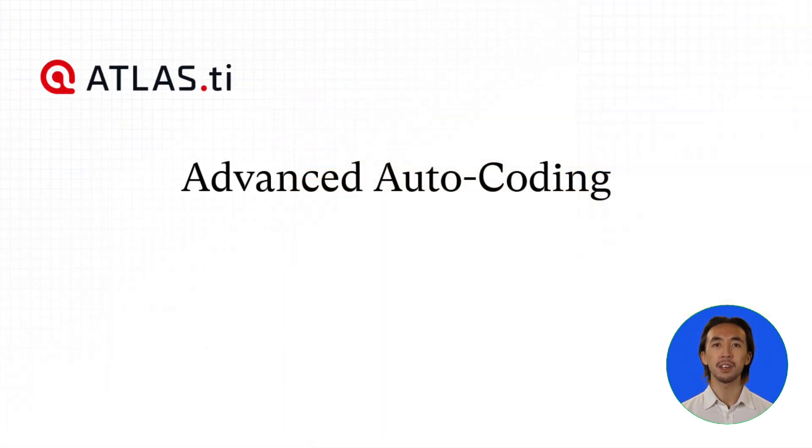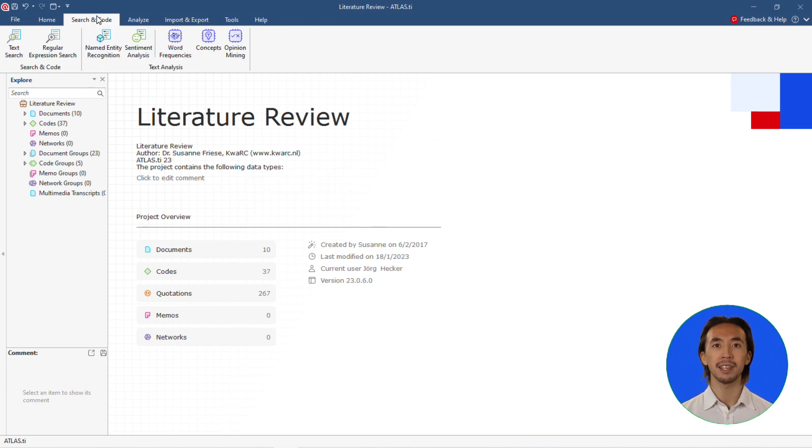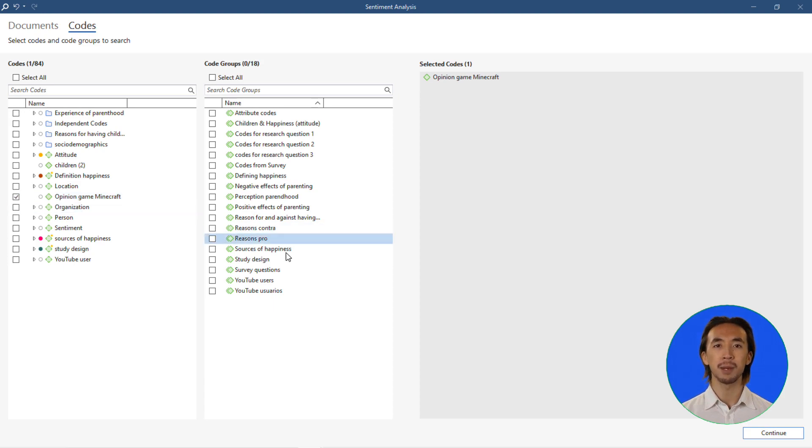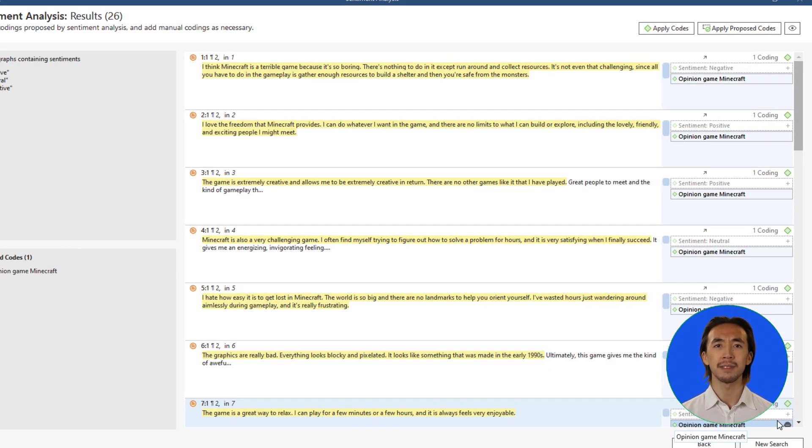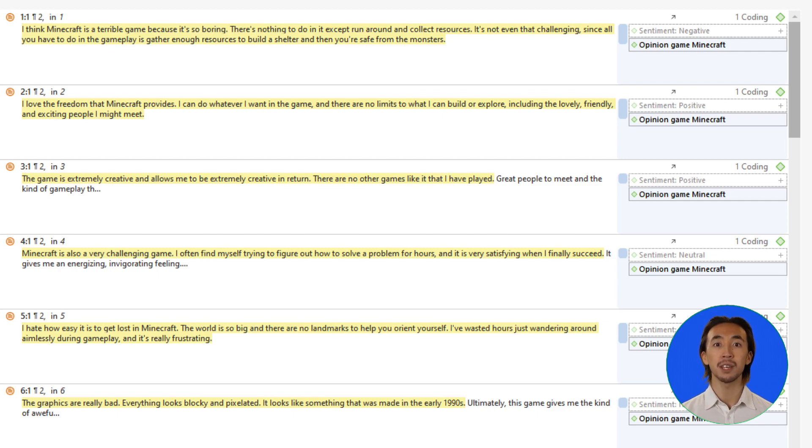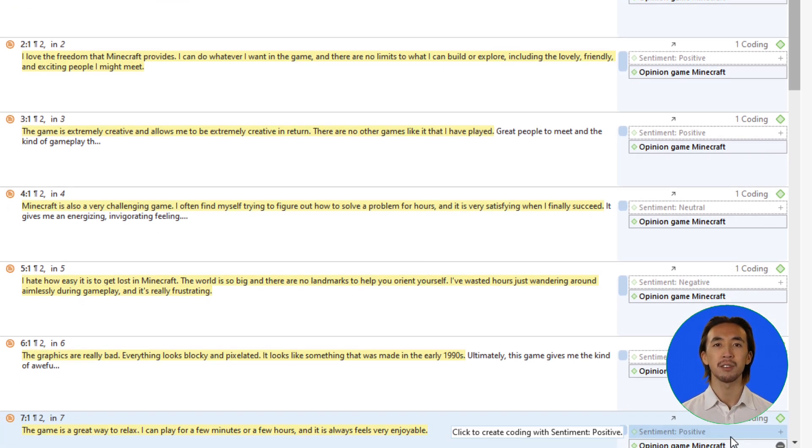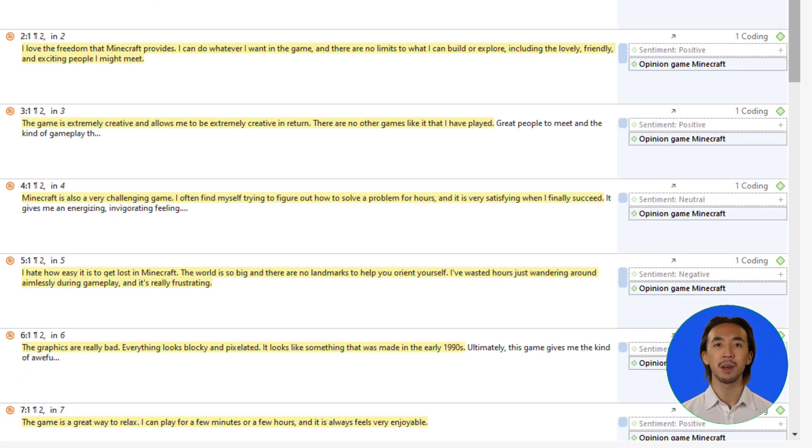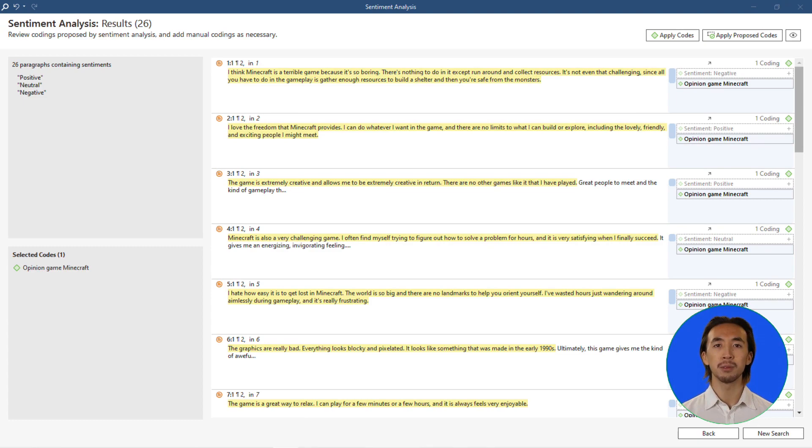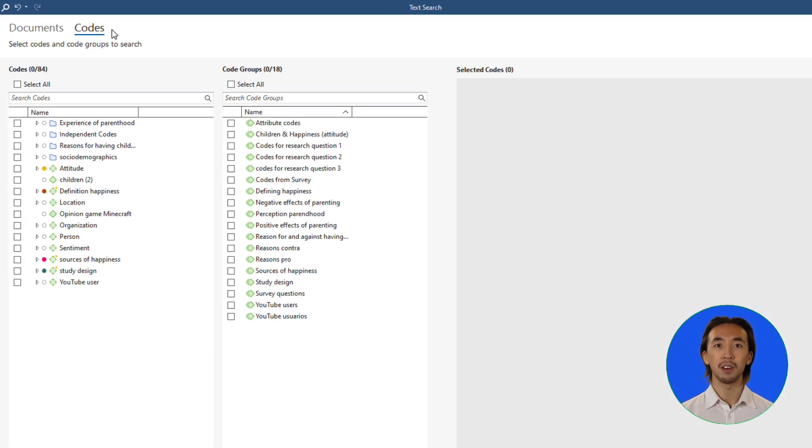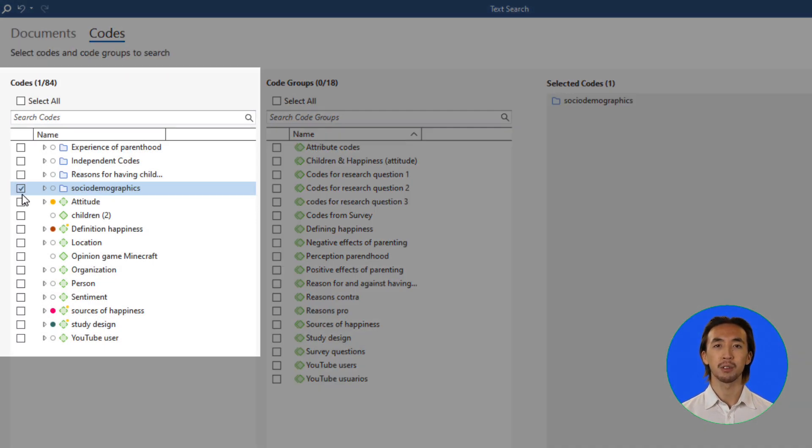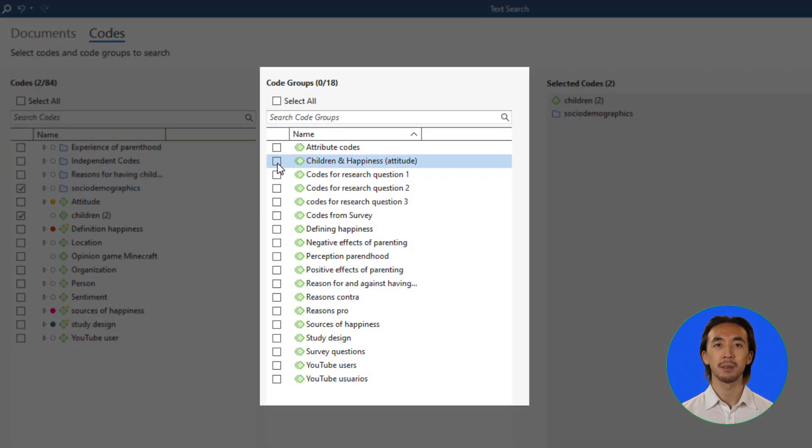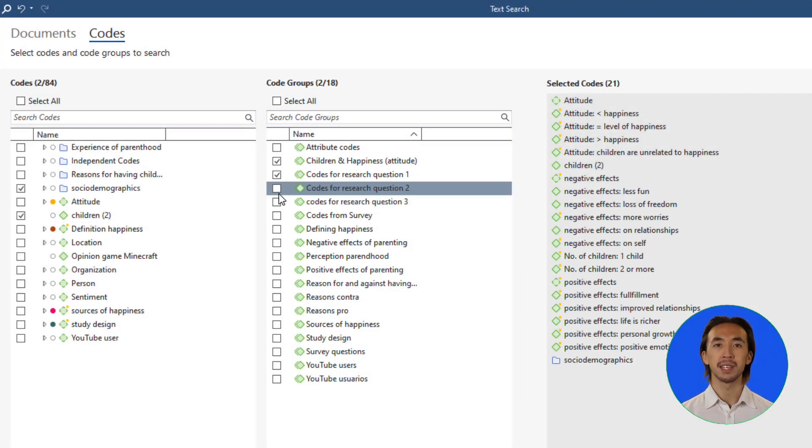Advanced Auto-Coding: Coding your data can become a time-consuming task. Thanks to Atlas TI 23's powerful artificial intelligence capabilities, Atlas TI 23 can automatically find the data you're looking for with tools powered by AI and natural language processing. We've extended the functionality of our auto-coding tools to allow you to refine your search to quotations with specific codes and code groups that you choose.